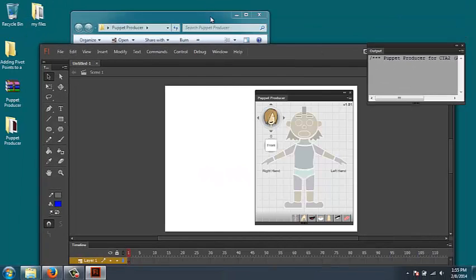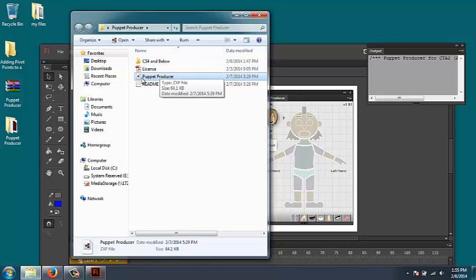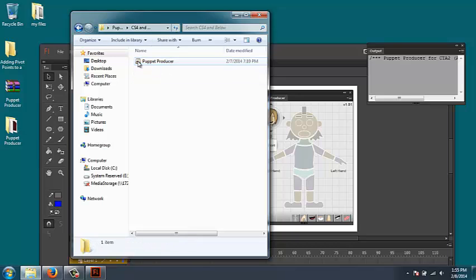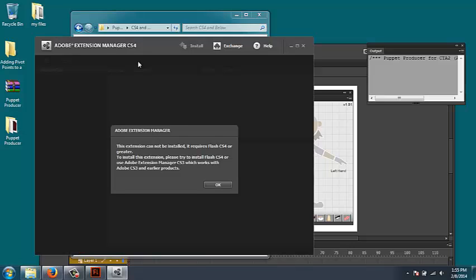Okay, that's it. If you do have an older version of Flash, then instead of using this copy of it, which probably won't work in your version if it's an older version, you need to go into this folder and use this version. This will definitely install.